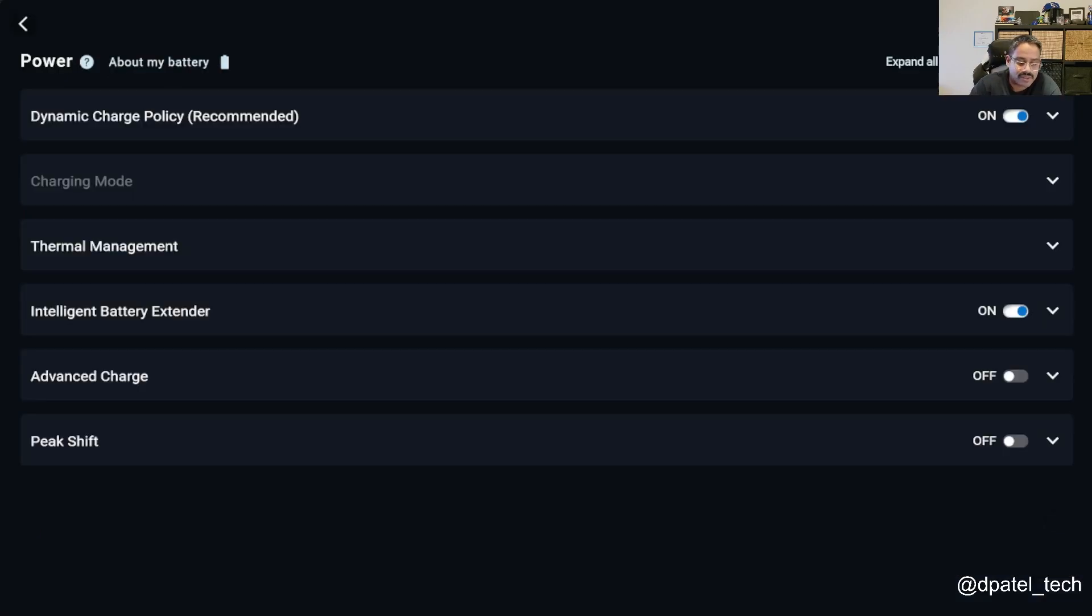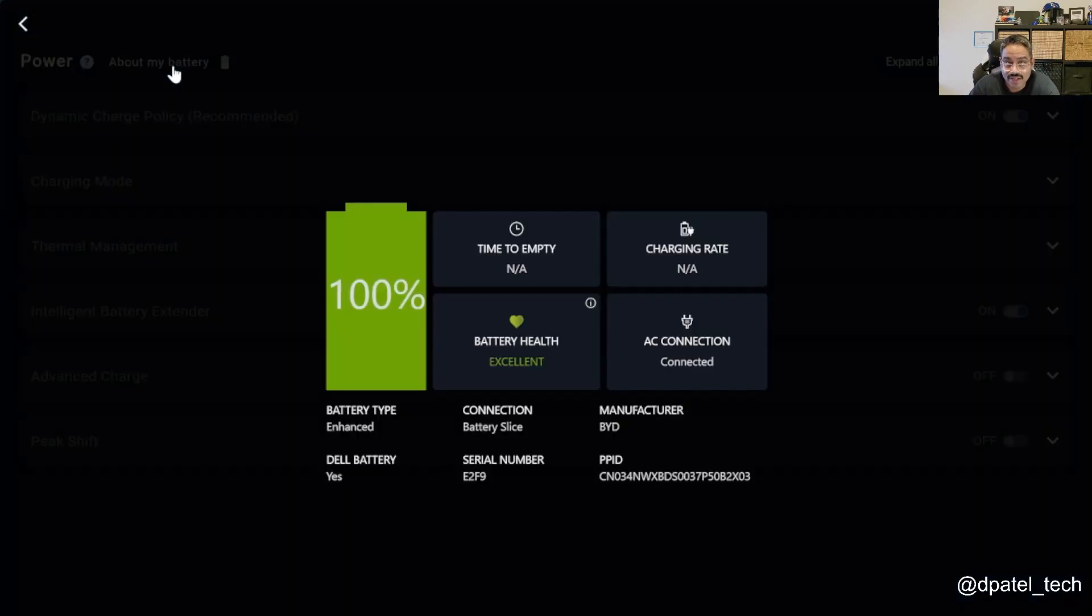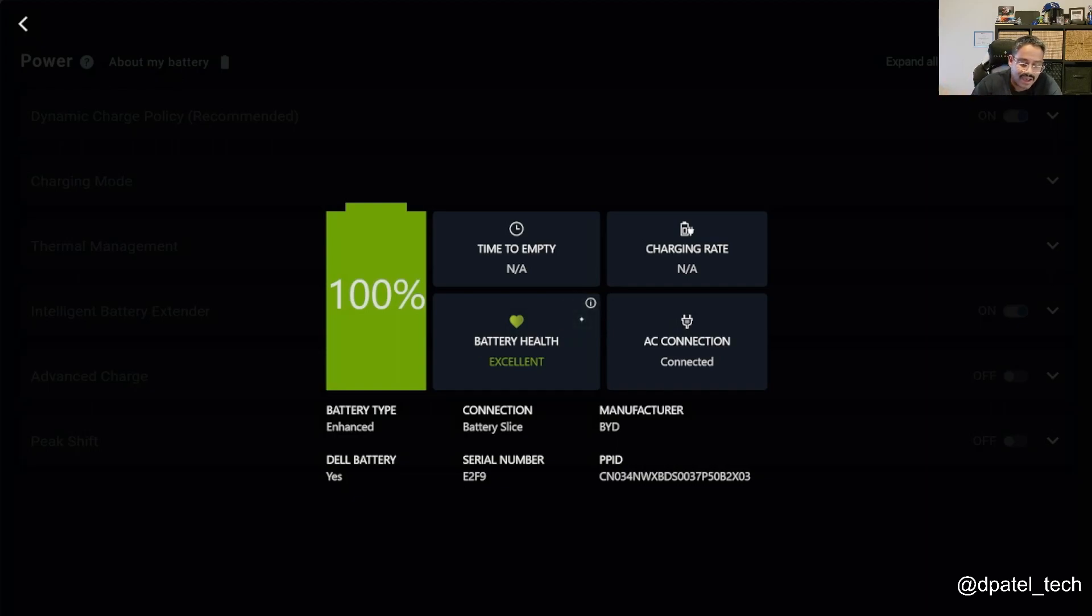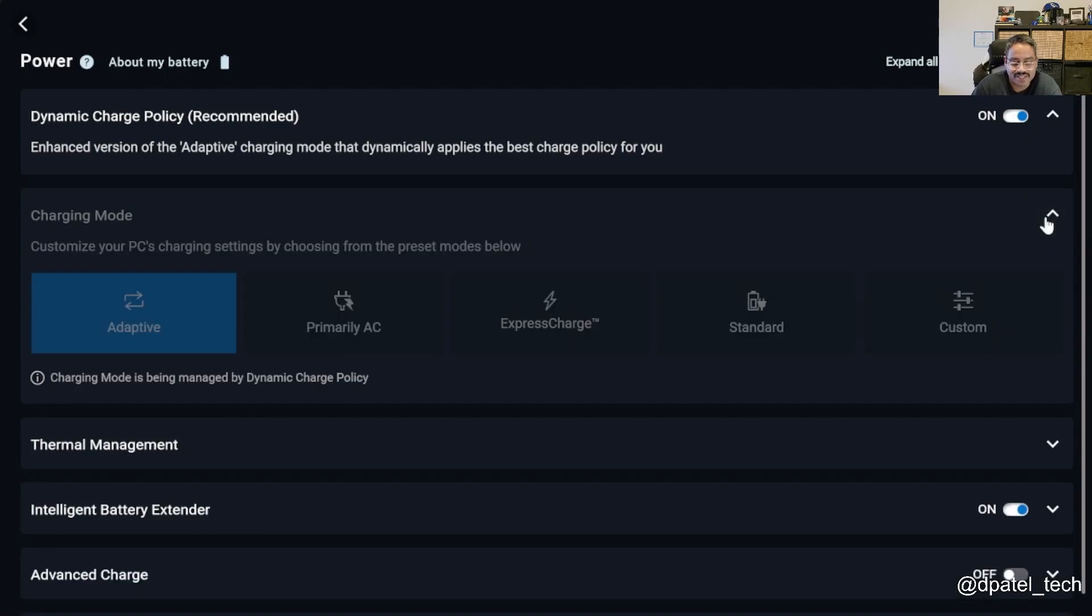Power, you are able to pull details on your battery health. For instance, brand new battery over here, going to be rated excellent. If you wanted to apply a particular charge policy, charging mode, if I'm adaptive, primary AC, express charge standard, custom, you have some behavior here.